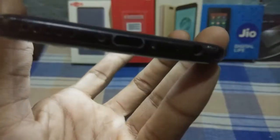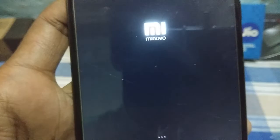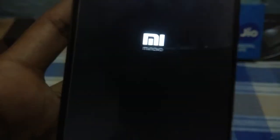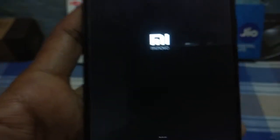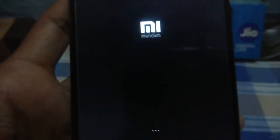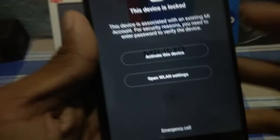This is the first boot of the device so it will take this much time. As you can see the Minovo logo has appeared and the dots are moving. Wait around 10 minutes until the device boots. Almost 10 minutes have completed — the device is booted and it says 'Activate this device.'